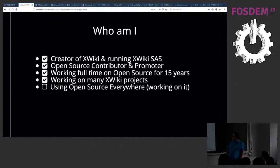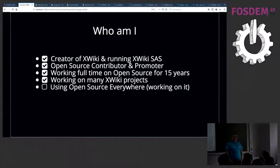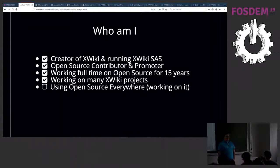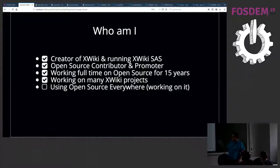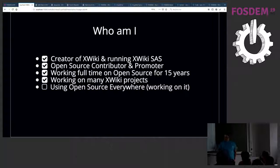We've been working full-time on open source for 15 years now. I personally worked on many XWiki projects. I passed the development of the core XWiki software to a team, and I'm now more involved with clients and users using XWiki. I'm also working on trying to have open source everywhere, either in our company or personally, and that's not so simple.